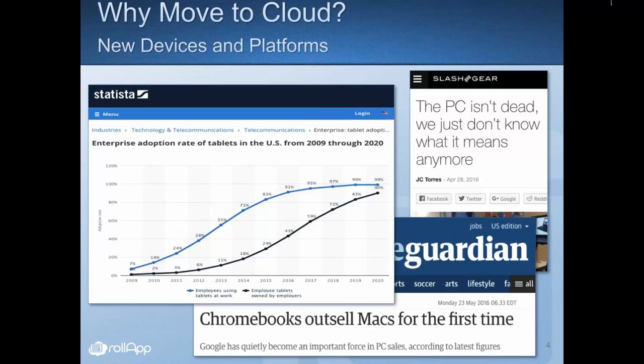There is only one answer to this challenge: move your application to the cloud.